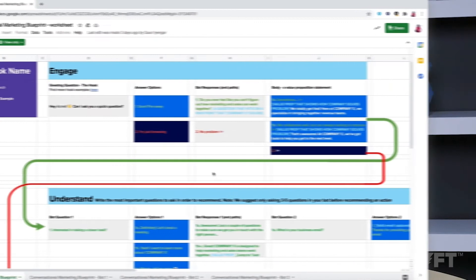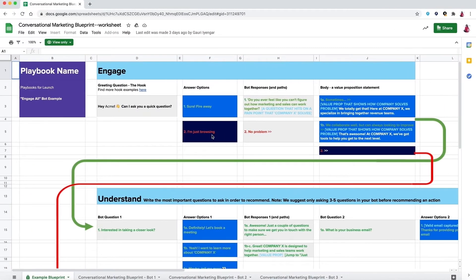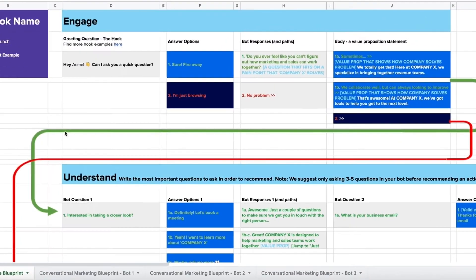In this lesson you'll learn how to take your completed conversational marketing blueprint and use it to build a bot in Drift. In a previous lesson we completed a conversational marketing blueprint for an Engage All bot. Your own blueprint should now resemble this example with bot questions, responses and paths filled out.